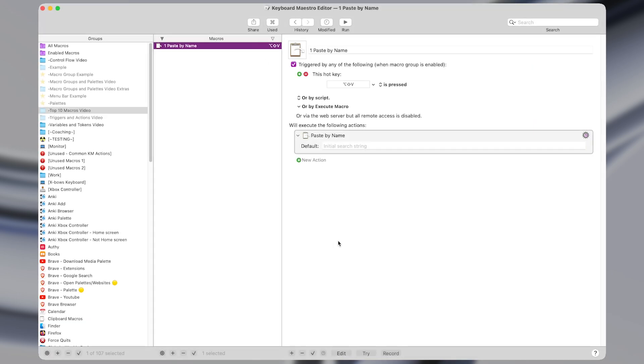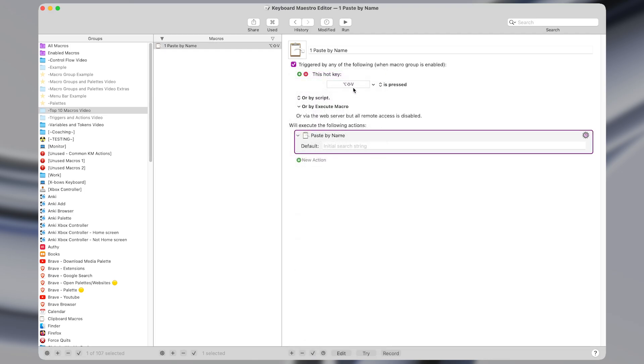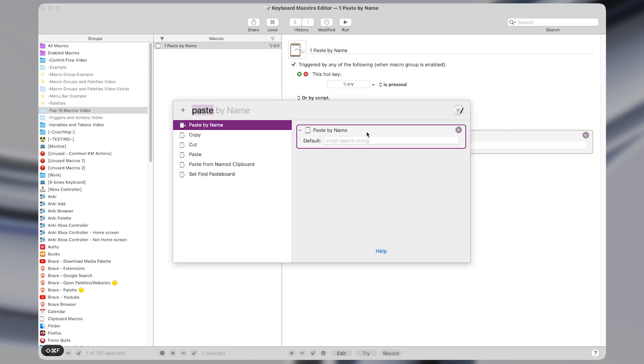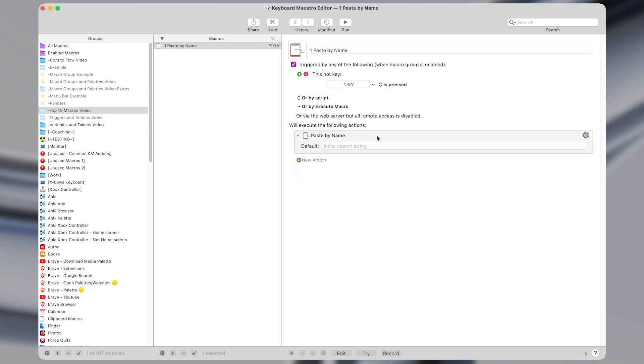Opening up Keyboard Maestro the macro itself is extremely simple. I just have a hotkey trigger of option shift V and the macro itself is only one action, the paste by name action with no modifications made to it.